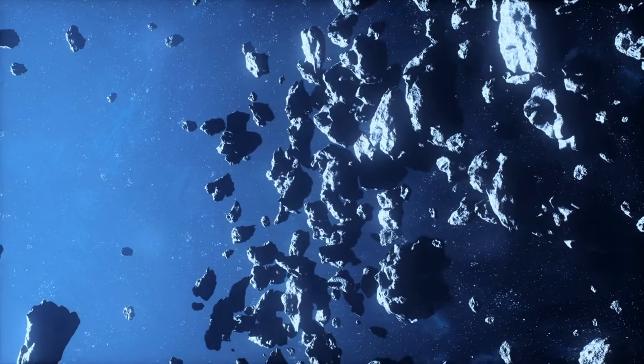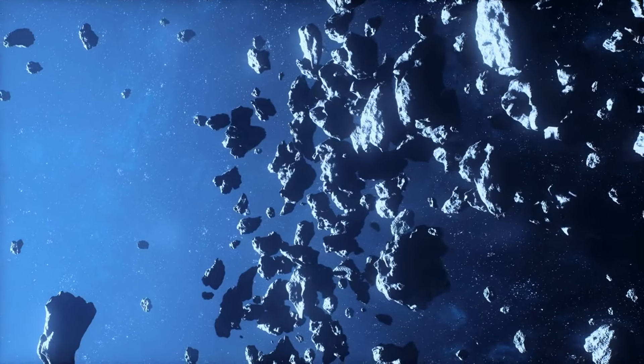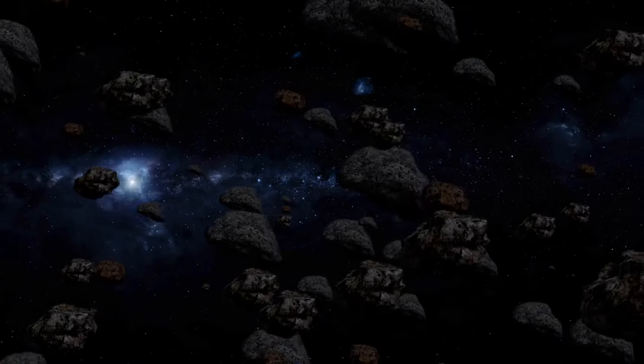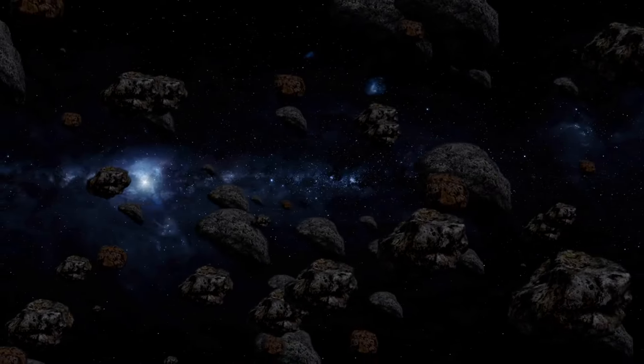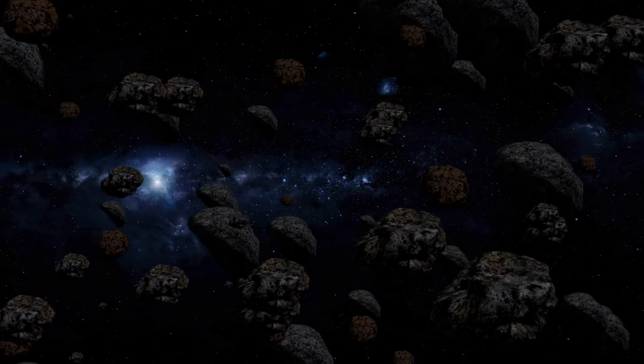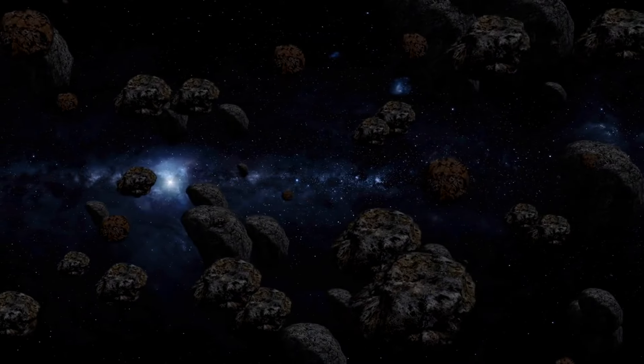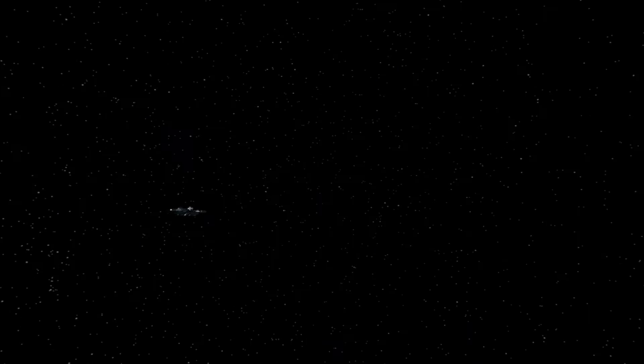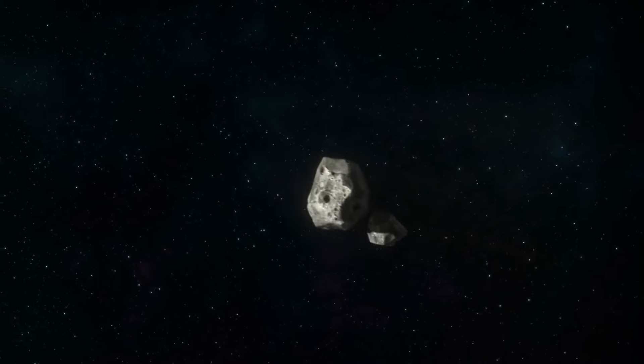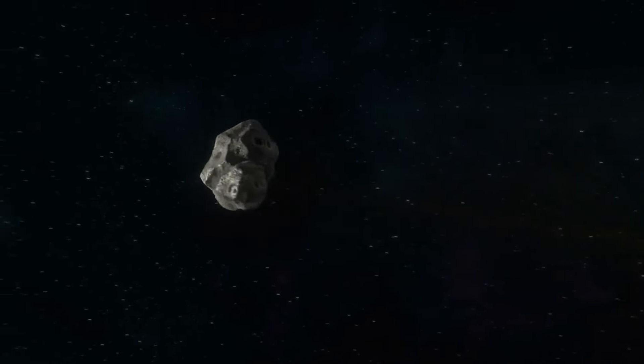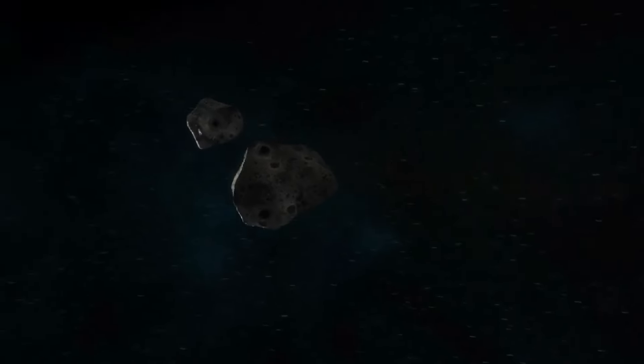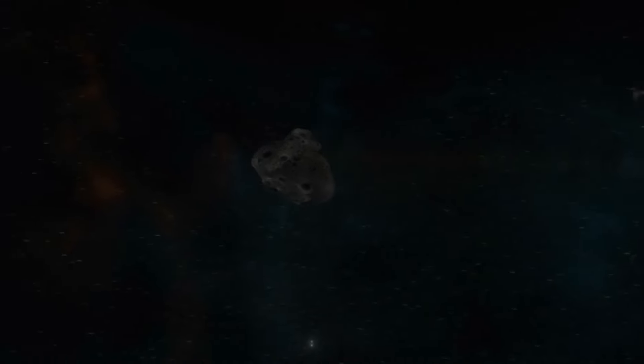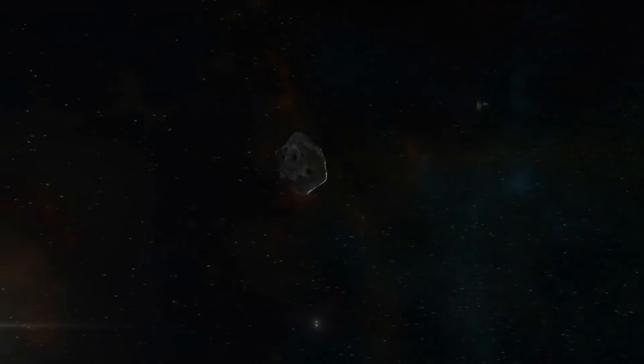Myth number 7. The asteroid belt is a dangerous obstacle for spacecraft. In truth, the asteroid belt is vast and mostly empty space. Spacecraft can navigate through it safely. The average distance between asteroids in the asteroid belt is so great that a spacecraft could pass through without encountering any.